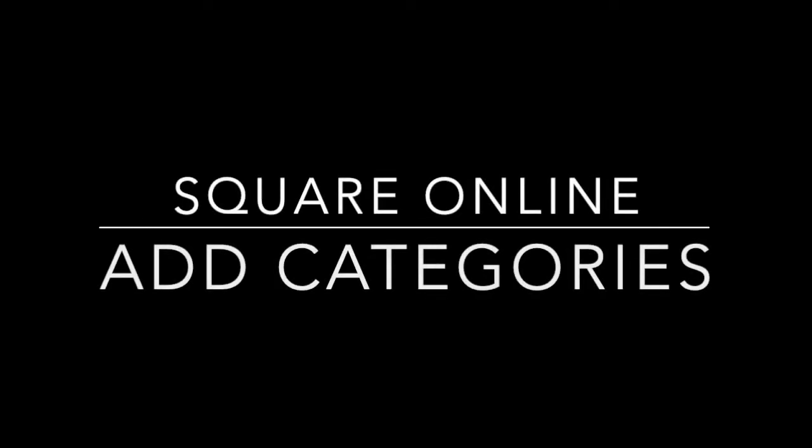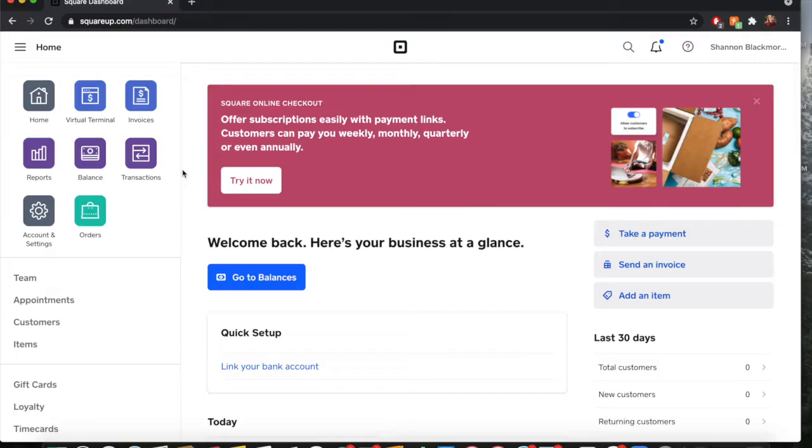Hello everybody, it's Shannon. I am a digital marketing, communications, and e-commerce specialist. Today we are going to go over how to set up collections or categories in Square.